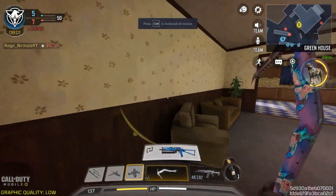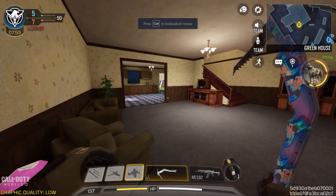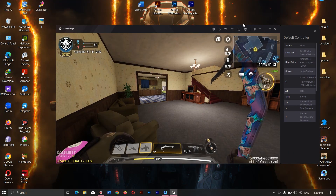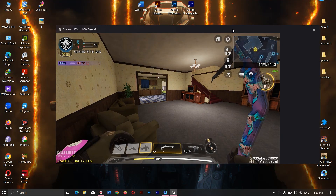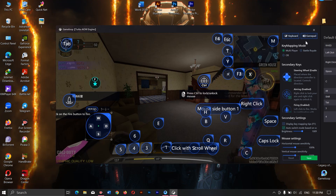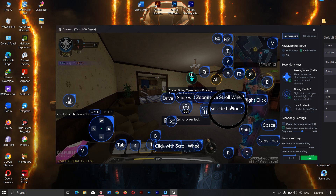This is for multiplayer, and I will show for battle royale also. You have to do the same — find the spot and add the key. Mine is here. Let's see how it works.